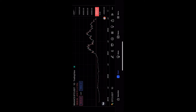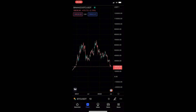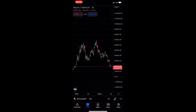How to draw a horizontal line on the TradingView mobile app. This video is going to be a complete step-by-step tutorial, so if you follow along, by the end of this video you will be able to draw a horizontal line on the TradingView mobile app.